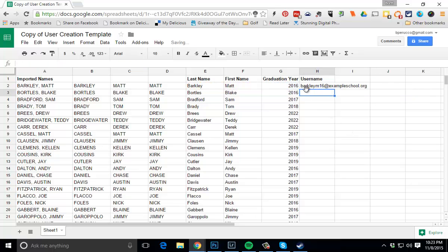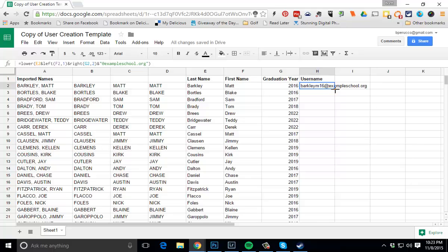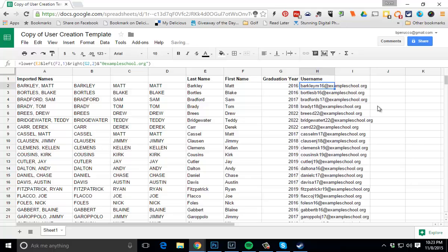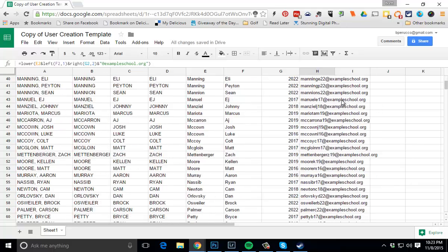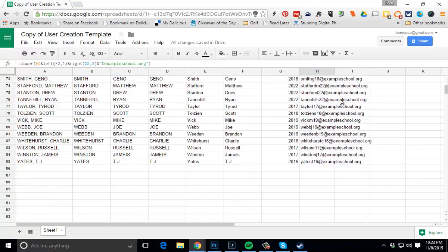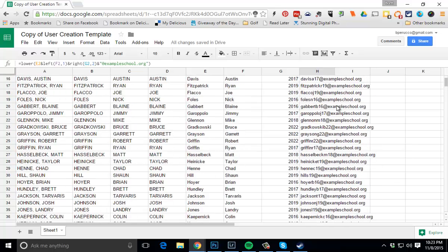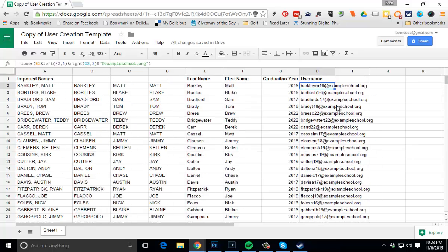Now you can see I've got student's last name, first initial, graduation year, and then their domain. Click on it, double click the fill handle, and I've just gone through and created a whole bunch of usernames very quickly. I hope you found this tutorial helpful. If you have any suggestions on how I could improve the tutorial and make it a little easier for you, please go ahead and leave those in the comments. Thanks for watching.